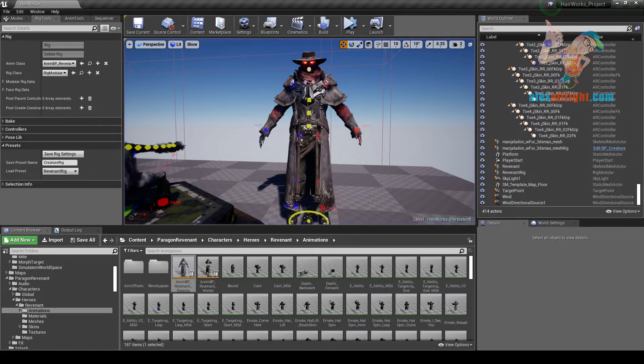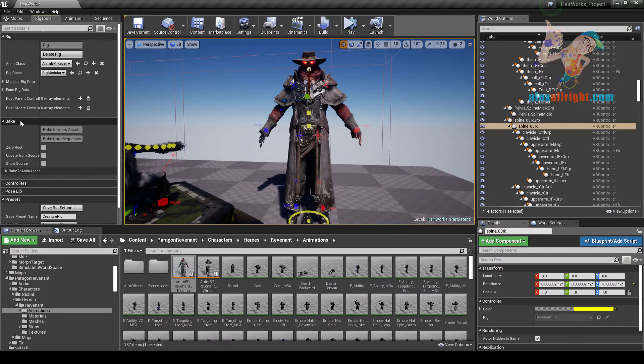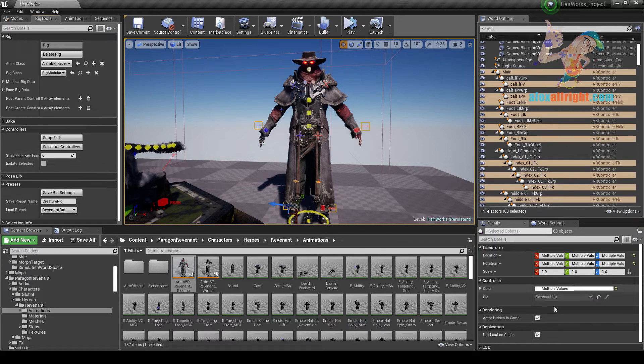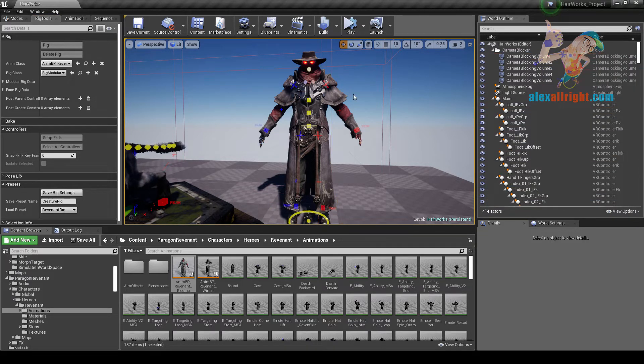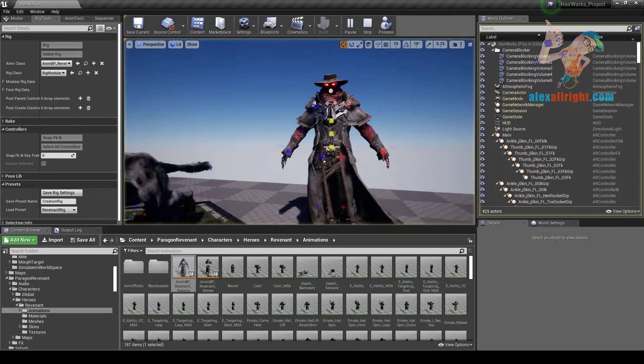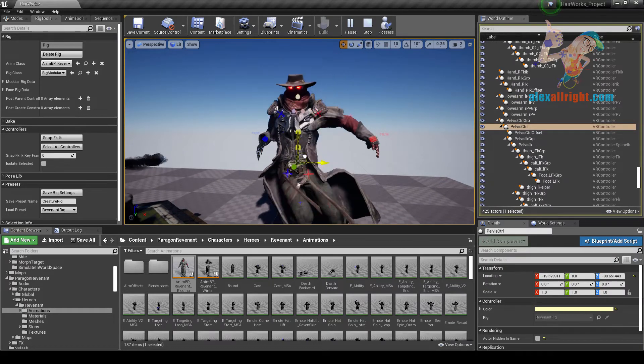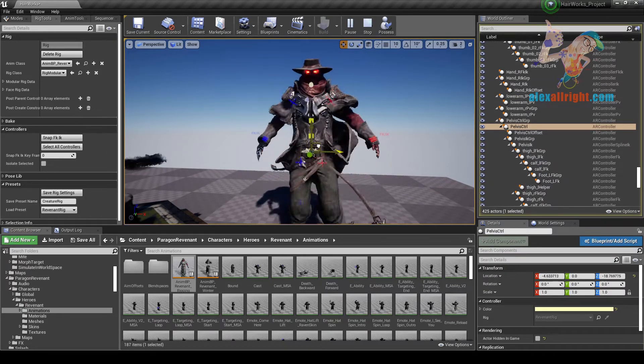And let's also select the controller and select all controllers. Disable the actor hidden game property. Simulate. So here you have all this dynamic stuff.